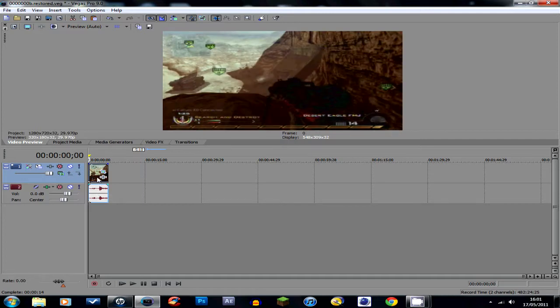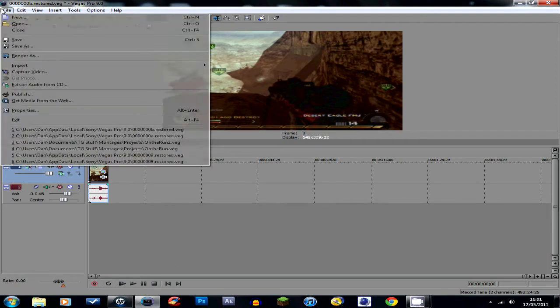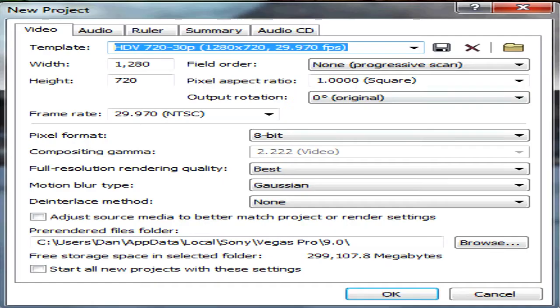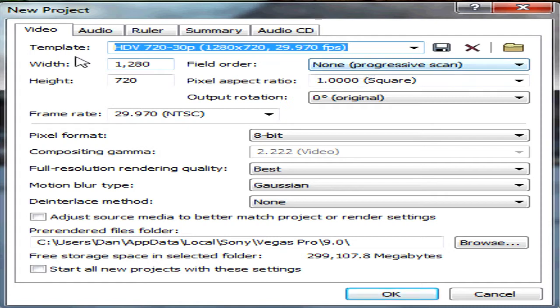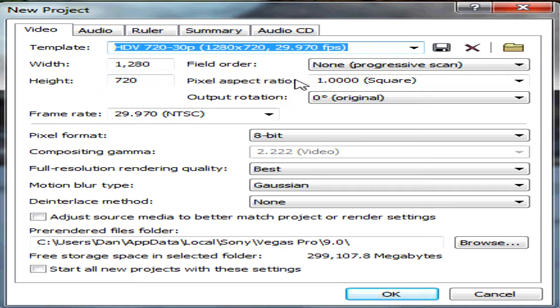So you open Sony Vegas up and you click New and you want to copy my settings. The template is HDV 720x30p with 1280x720, 29.970 frames per second, with a width of 1280 and a height of 720, field order of non-progressive scan, pixel aspect ratio 1 square, output rotation 0 degrees.